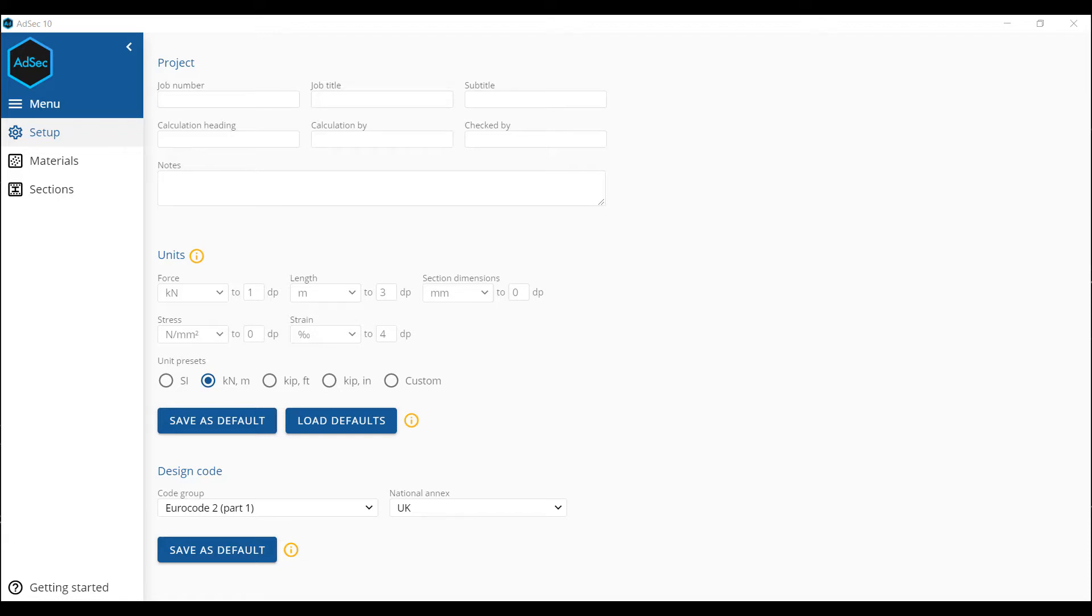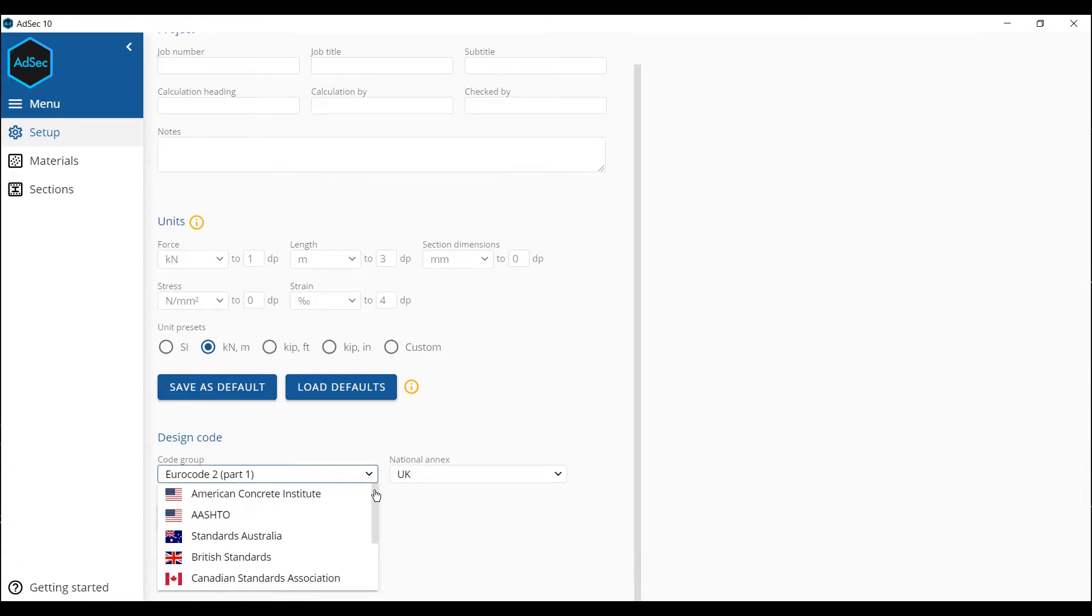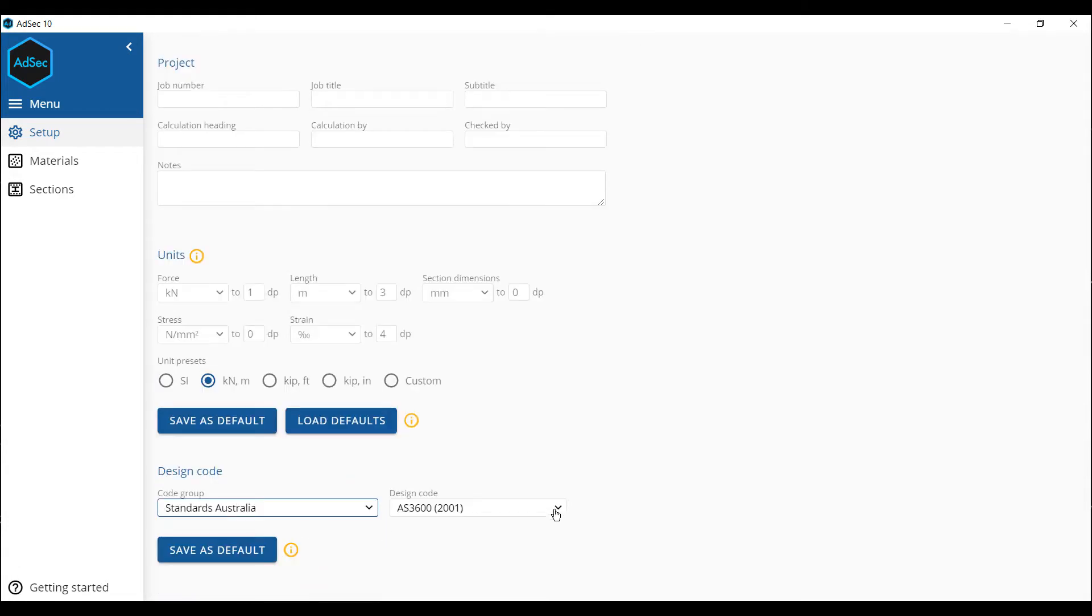Hello, I'm going to show you how to model a composite steel and concrete section using ADSEC 10. In this instance, I'm going to use the Australian standards.